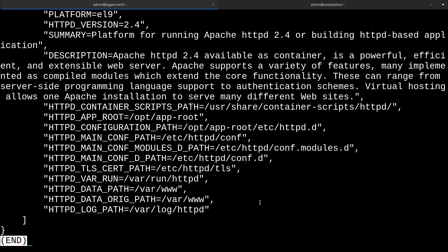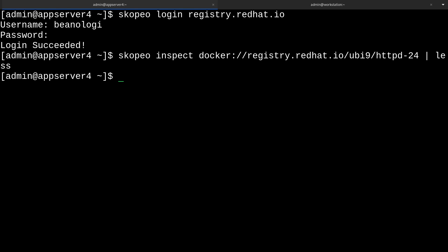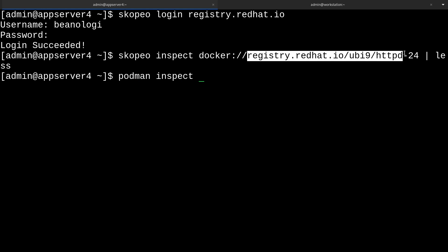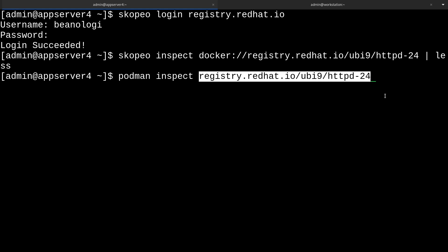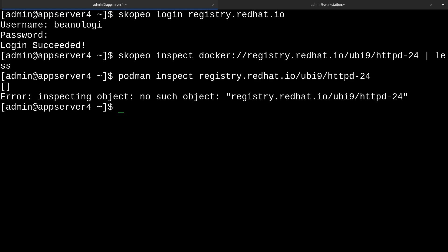I'll head out of less now, and we can try the other method of container inspection by using podman inspect. But hold your horses because this isn't going to work right away until we actually pull the image. I'll just show you that by specifying the image here. And it's going to complain that it couldn't find it.